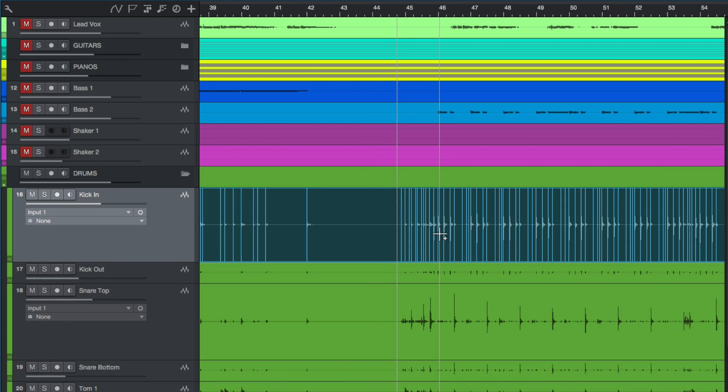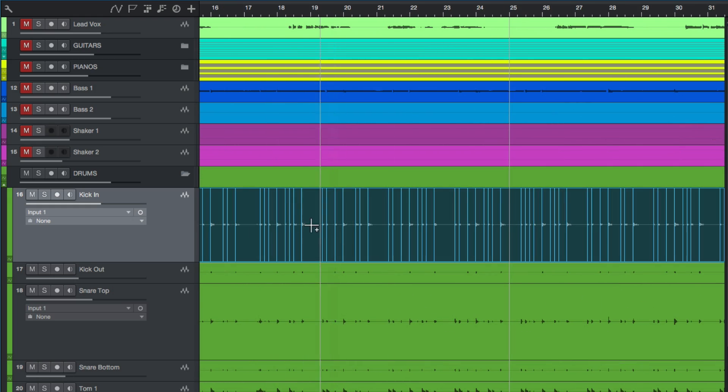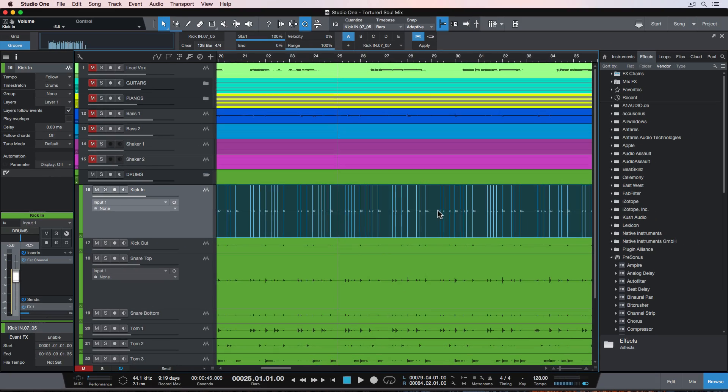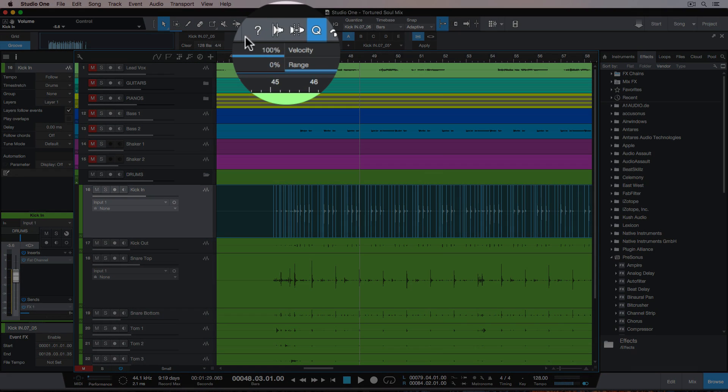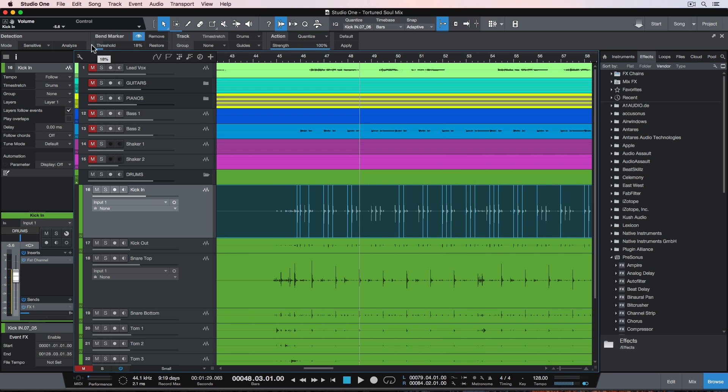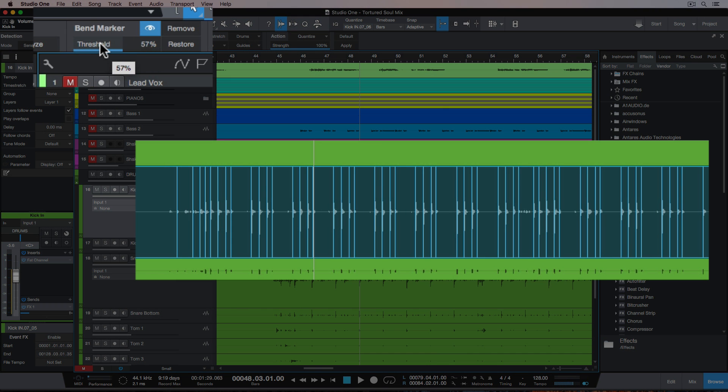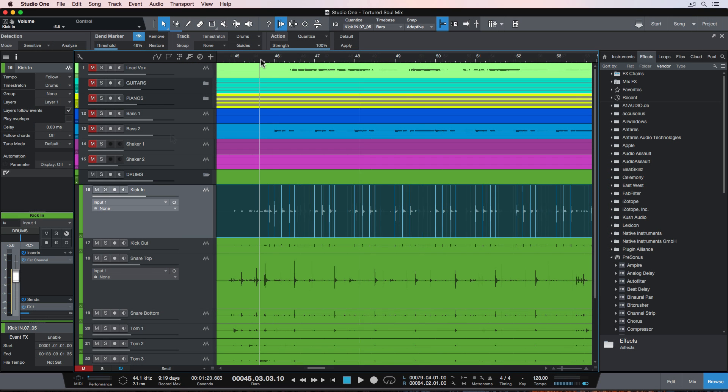Now, not all of these transient markers are kick drum hits. Some of them are bleed from other instruments like the toms and the snare drum. So I'll click here to open up my audio bend options, and you can adjust your threshold, which adjusts the sensitivity of the transient detection. So I'll roll this down so I'm mostly just getting kick drum transients detected.